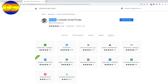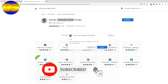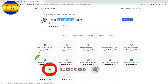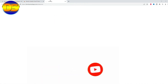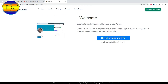This is the Kindo extension, which I use for LinkedIn email collection. Click 'Add to Google Chrome' and then 'Add extension.' My extension is already set up.